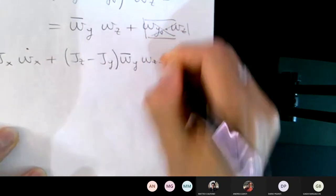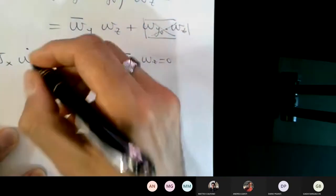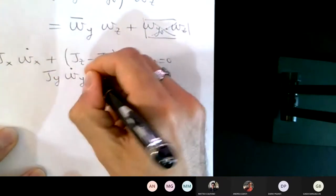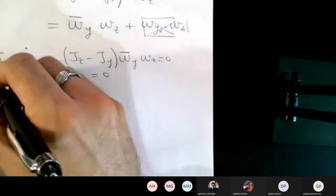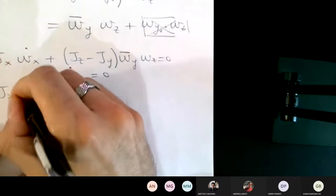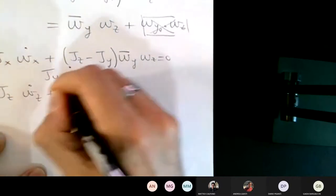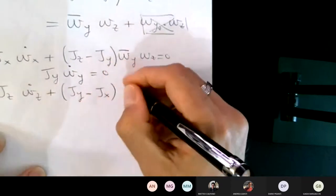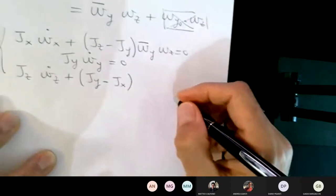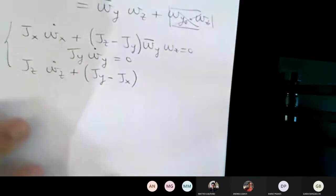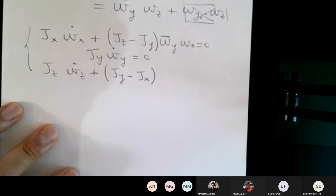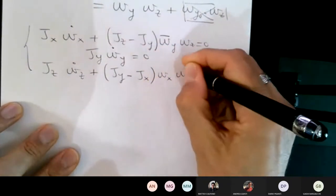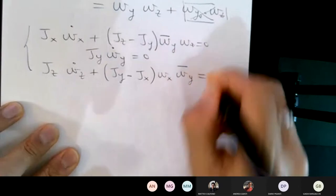Then I have J_y omega_y dot = 0. And then I have J_z omega_z dot + (J_y minus J_x) omega_x omega_y bar = 0.